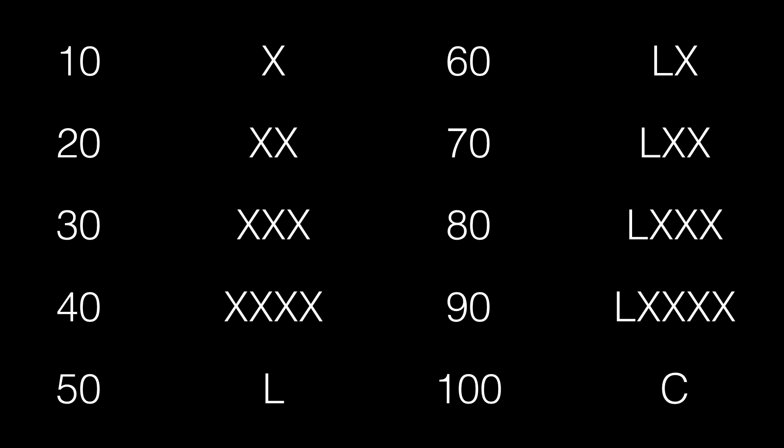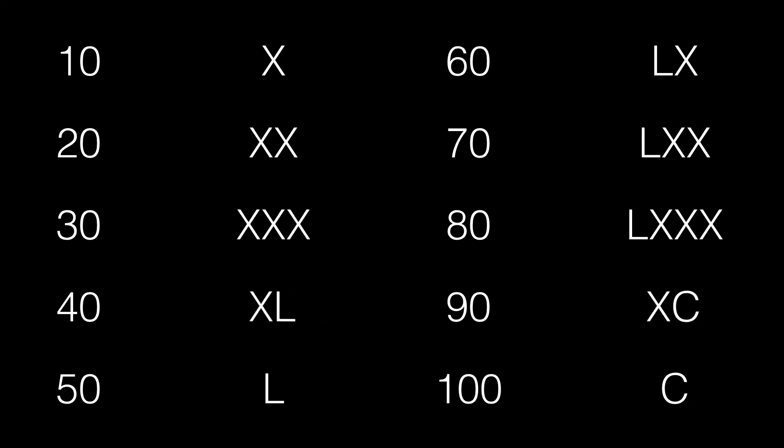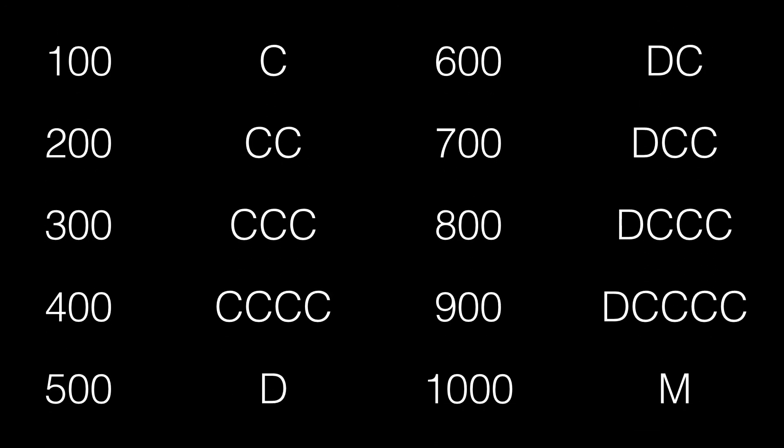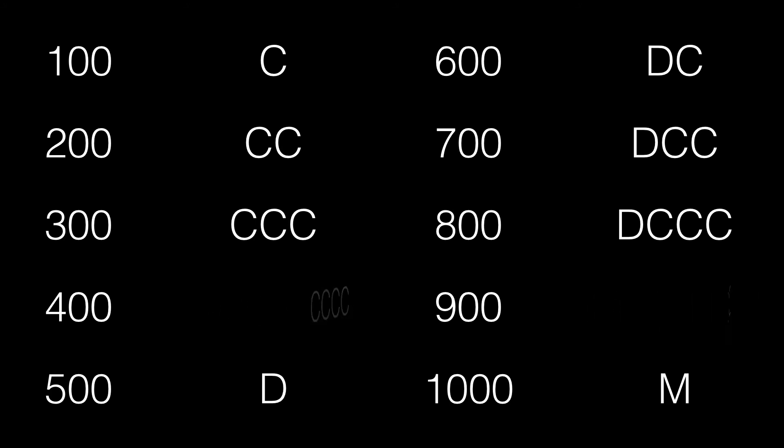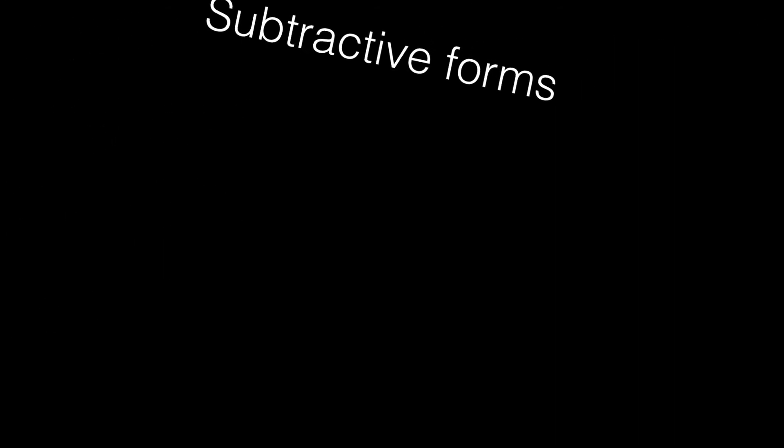As with 4 and 9, 40 and 90 have alternate forms. What about multiples of 100? And again, 400 and 900 have alternate forms. Those are also called subtractive forms.